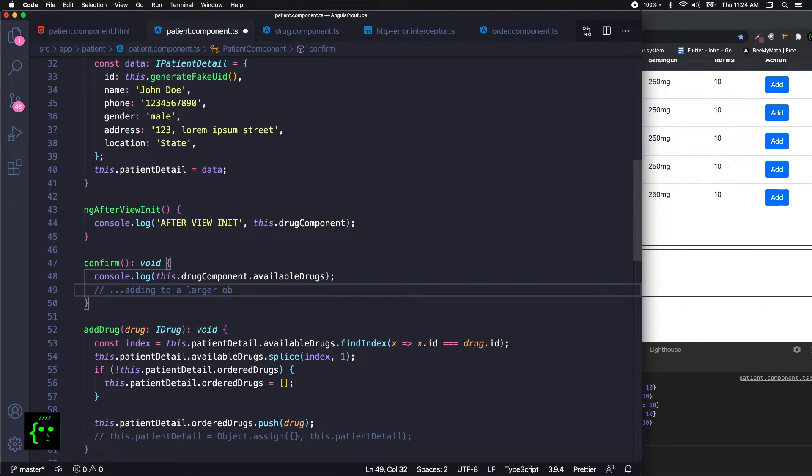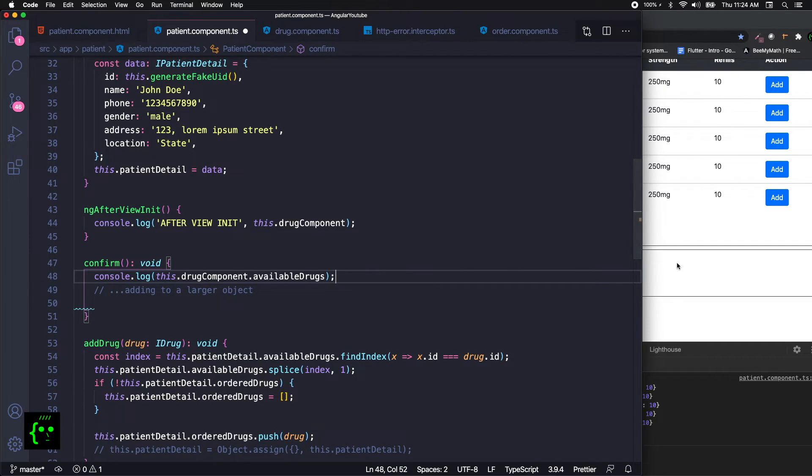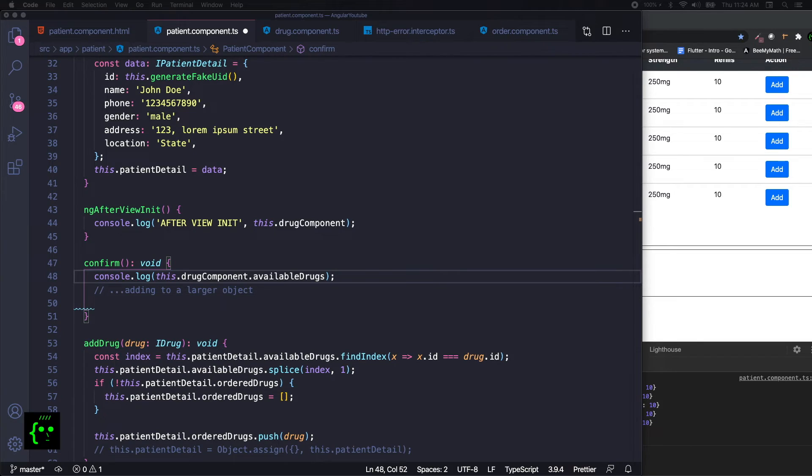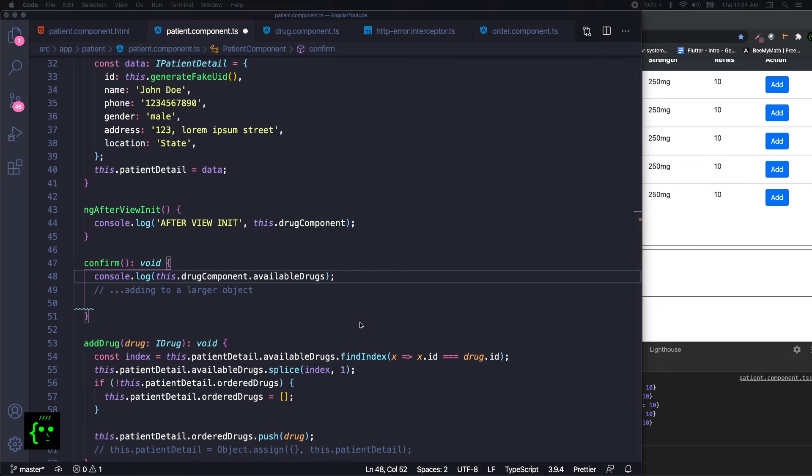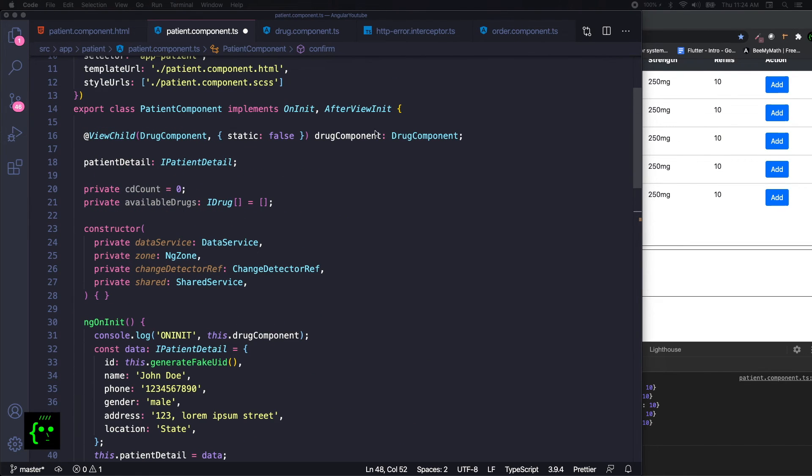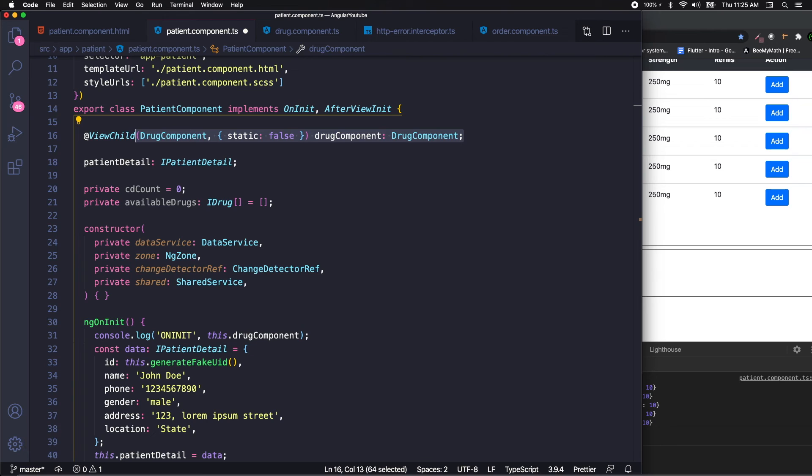This is pretty much about accessing child component information through ViewChild. Remember that in most cases setting the static to false is considered a best practice. By doing this we are just calling our child reference, that is the drug component available drugs which contains a list of drug information for us. This is one way of passing data from child to parent component. Thanks for watching this video, I hope you find this video useful and do share it with your friends.